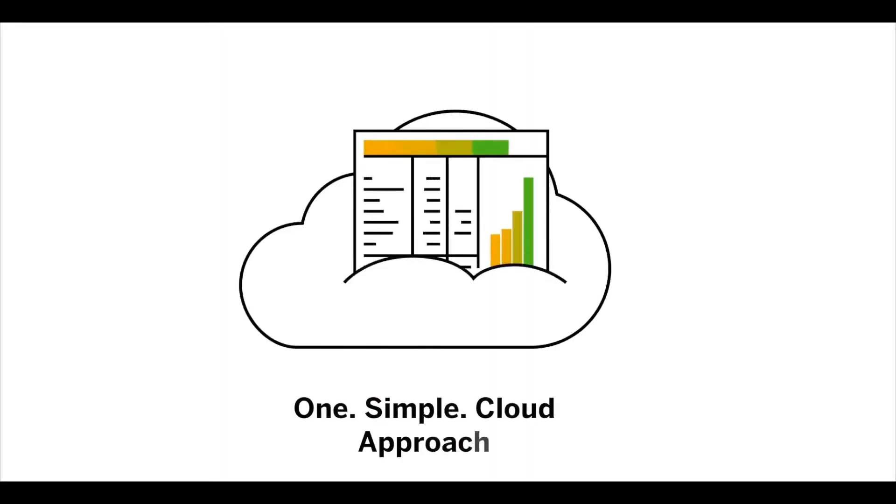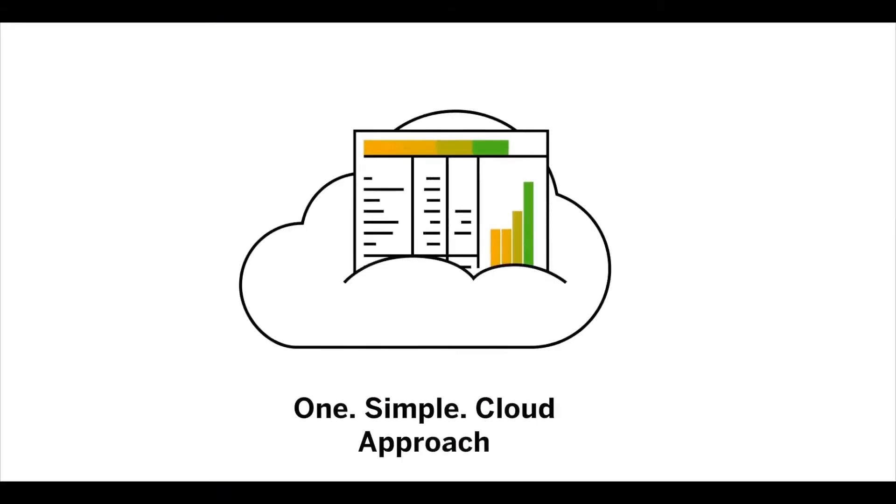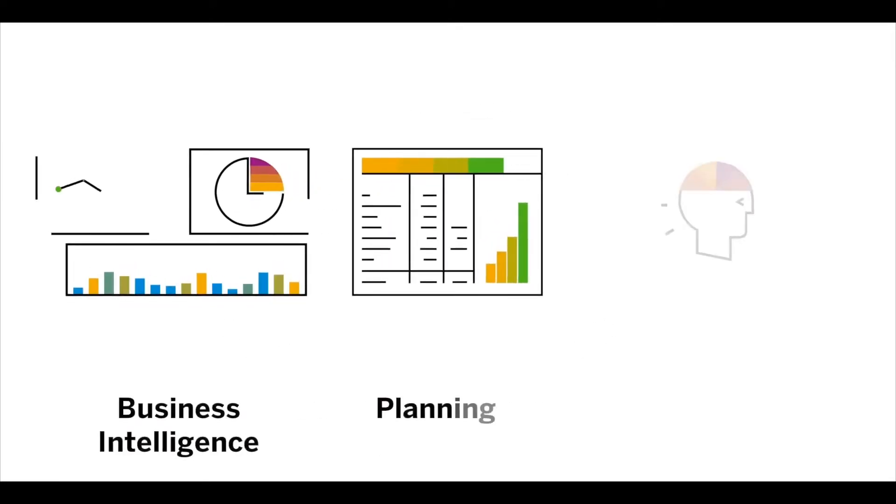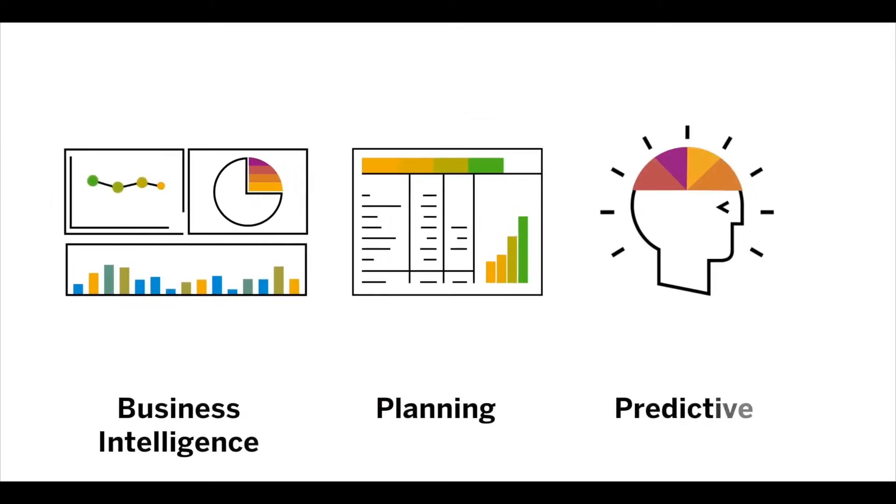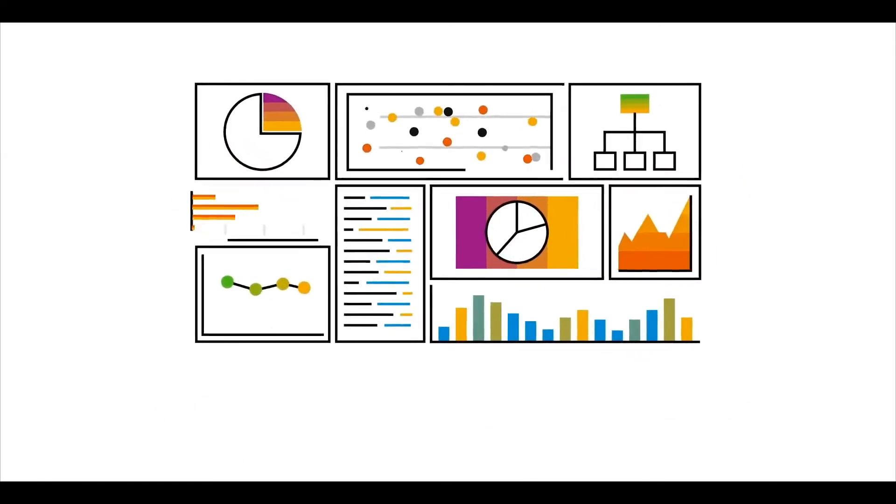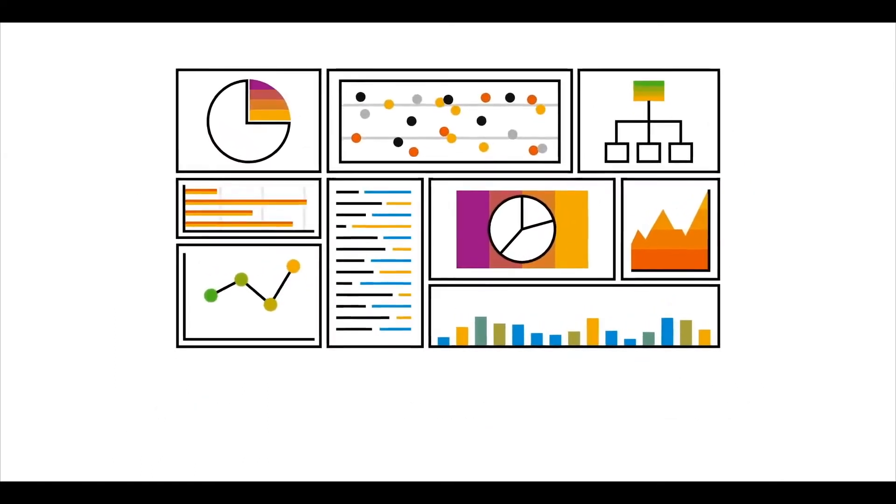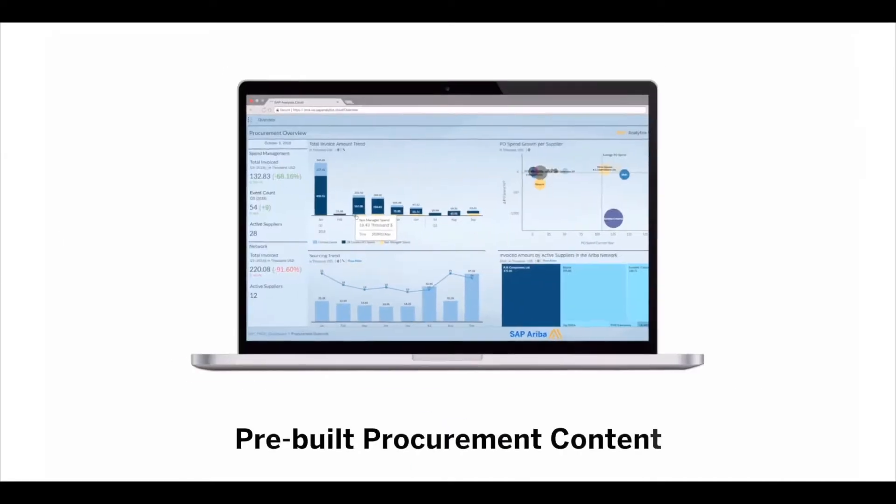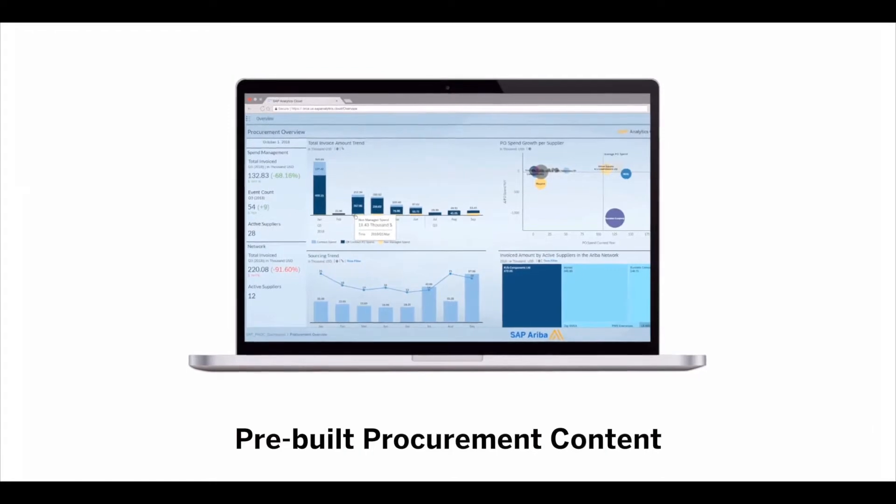The unique one simple cloud approach allows SAP Analytics Cloud to deliver BI, planning, and predictive functionality in a seamless experience.